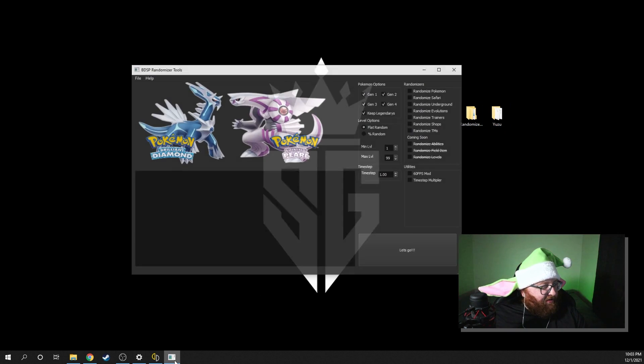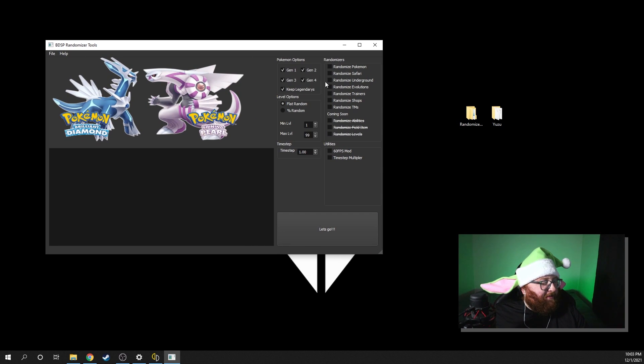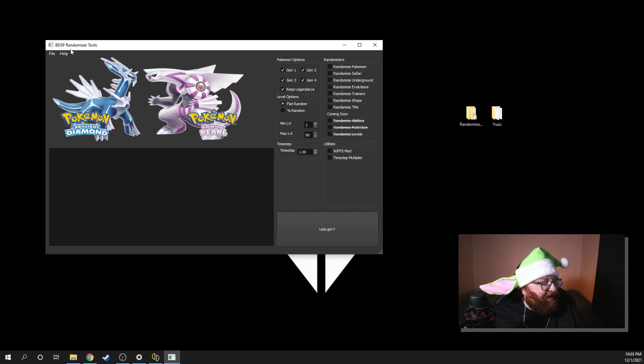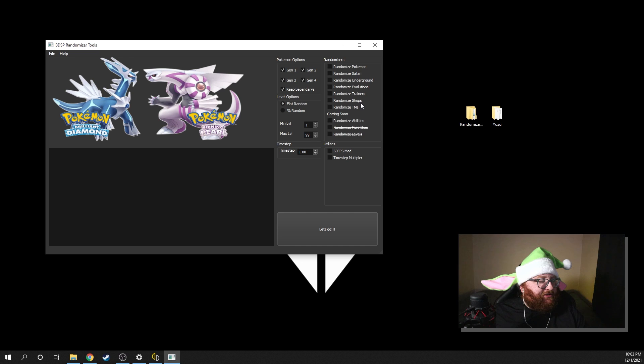Your randomizer file looks like this. When you open it, this will be your tool, your BDSP randomizer tool. You can randomize the Pokemon Safari, Underground, Evolutions, Trainers, Shops, and TMs.